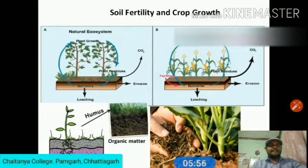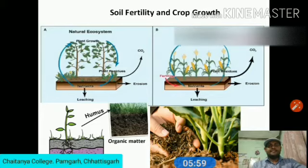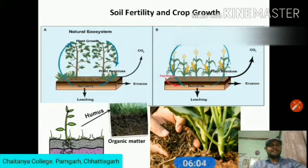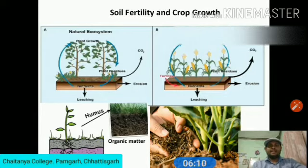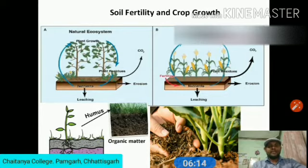Soil forms through the decomposition of plant residues and biomass. Although this natural soil-building process occurs, the regeneration rate of soil structure and properties are very important considerations.